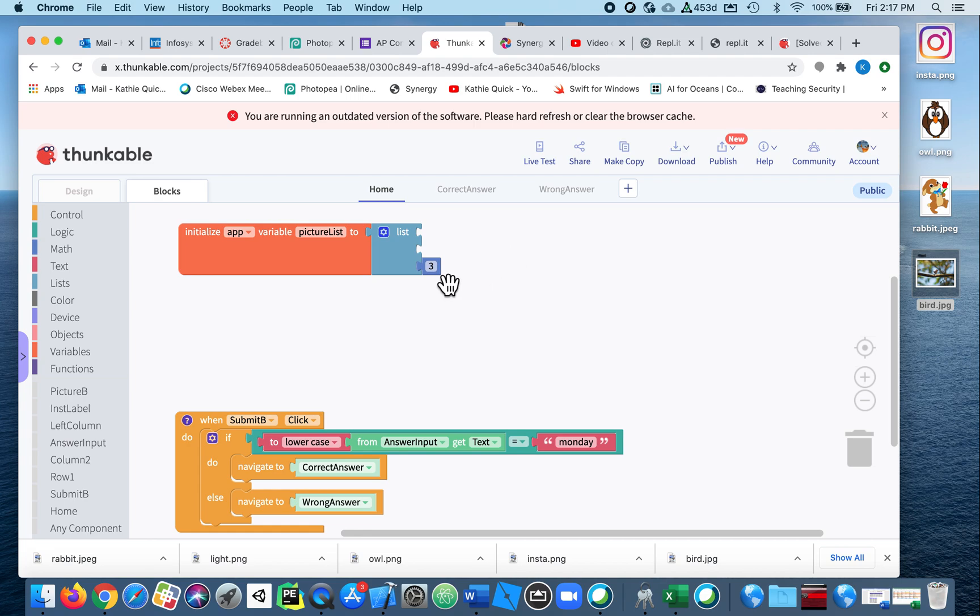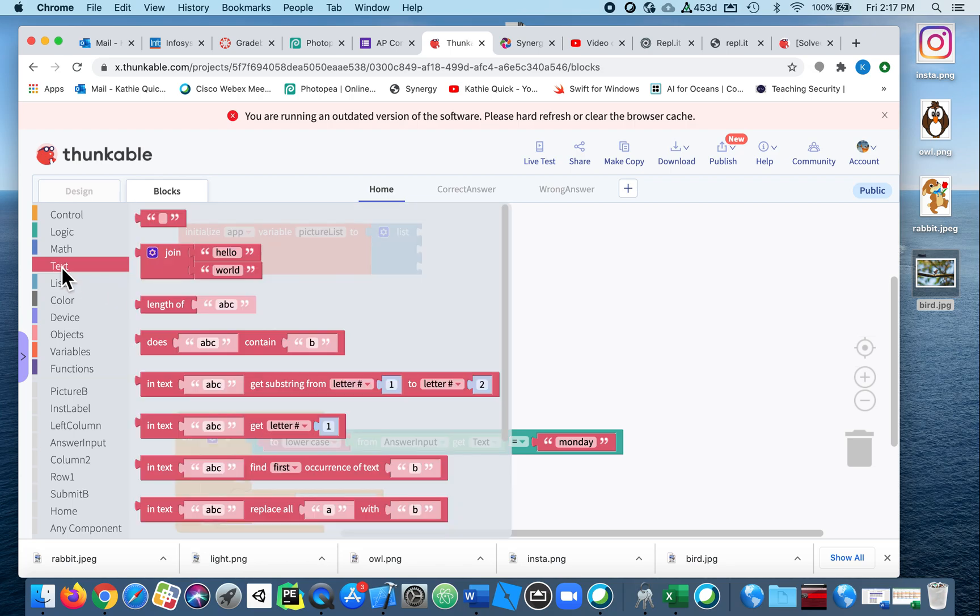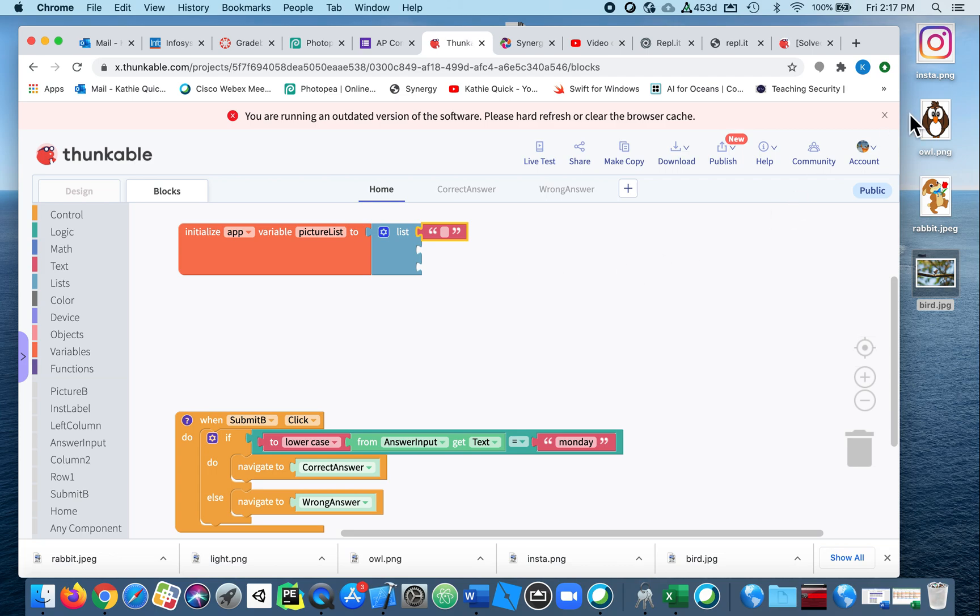I don't want to do that though. I just want to delete this number three, so I select it and I delete the block. Now I need to grab some text because I need to make sure I'm spelling the names of my images exactly as they show up.